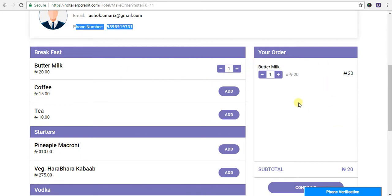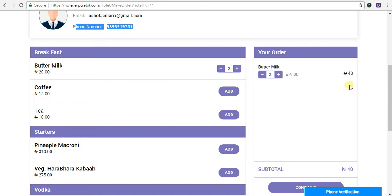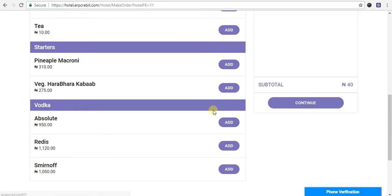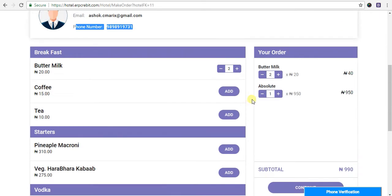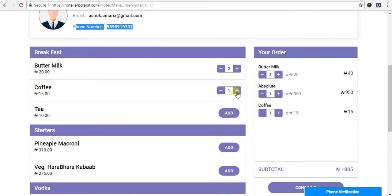After that, click on the plus button to adjust quantity, and the total will be shown automatically. After that, click on vodkas and it will show in your order.